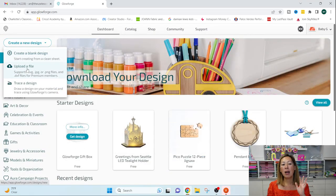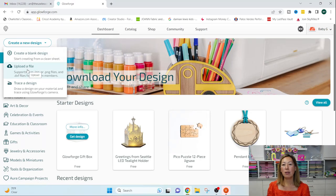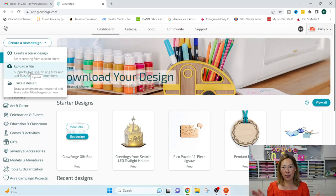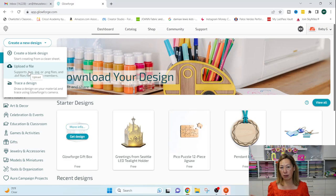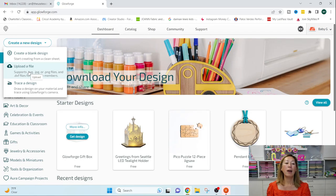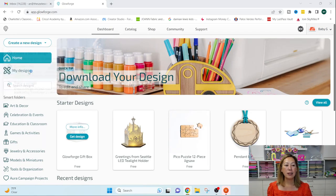And here I'm going to upload a file. So very similar to, I always equate this to like the Cricut, right? You can upload any files you can design within the app. I'm going to upload the file.